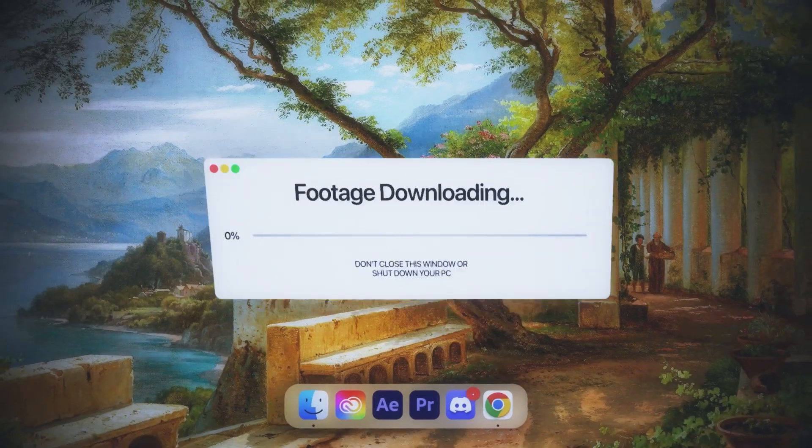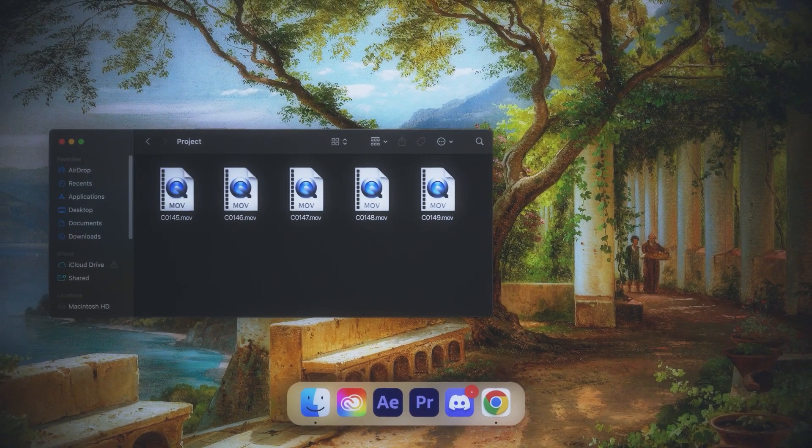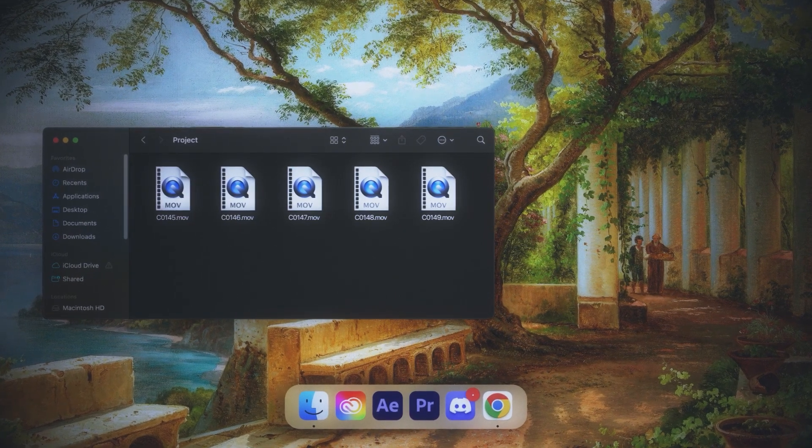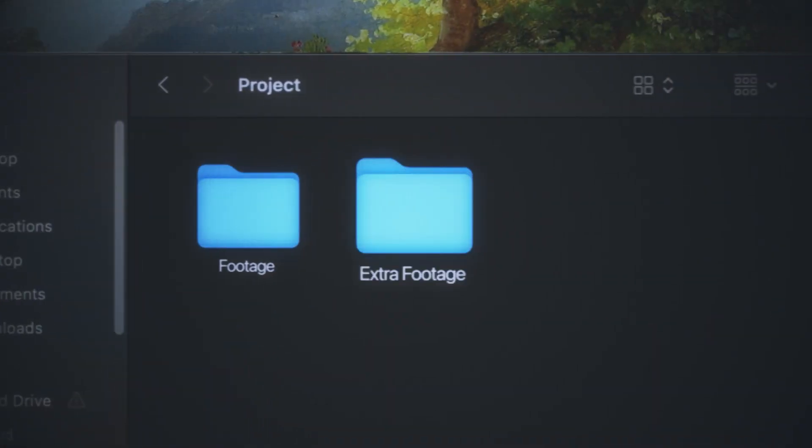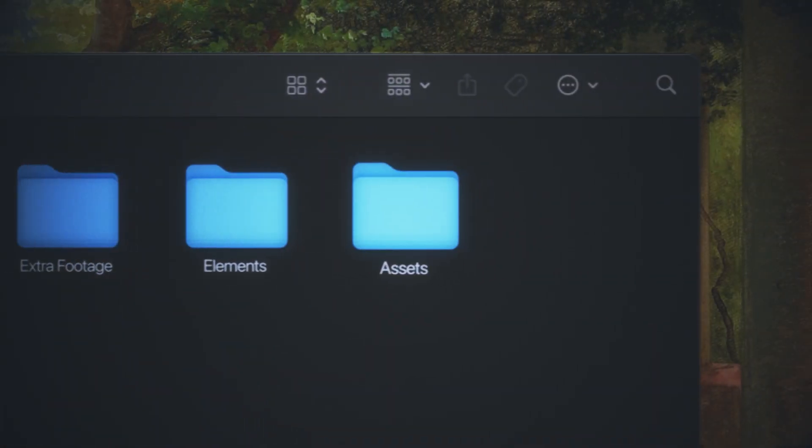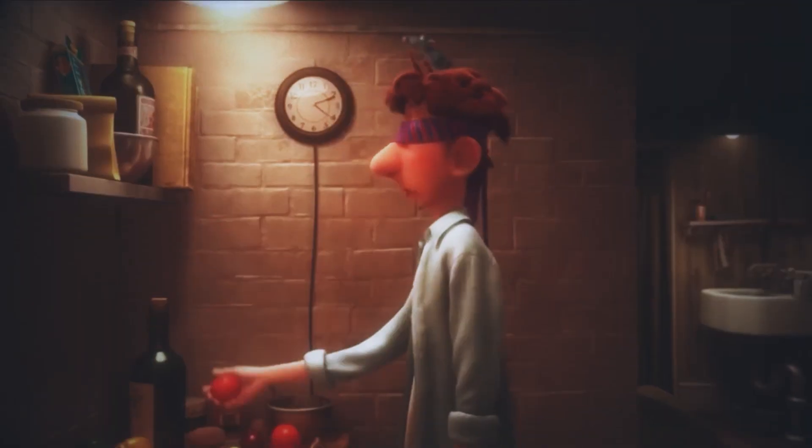Let's start with what everyone thinks is boring but is super important: organization. Before you even think about starting a video, you need to make sure everything is organized. First, I download all the footage into a project folder and separate it into clear subfolders — footage, extra footage, elements, assets, and music. Think of this like setting up your workspace before cooking. An organized editor is a fast editor.